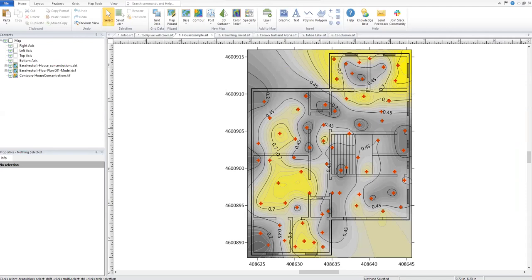Let's get started by talking about what assigning node data is and a few examples of why you might want to do this. As many of you have probably found, Surfer will automatically grid data into a square extent unless otherwise specified. Assigning node data is how we can tell Surfer to leave some of these data nodes uninterpolated. Some reasons you might want an irregularly shaped grid would be if you're concerned with a specific area such as the outline of a county, a body of water, or the construction pathway of a road.